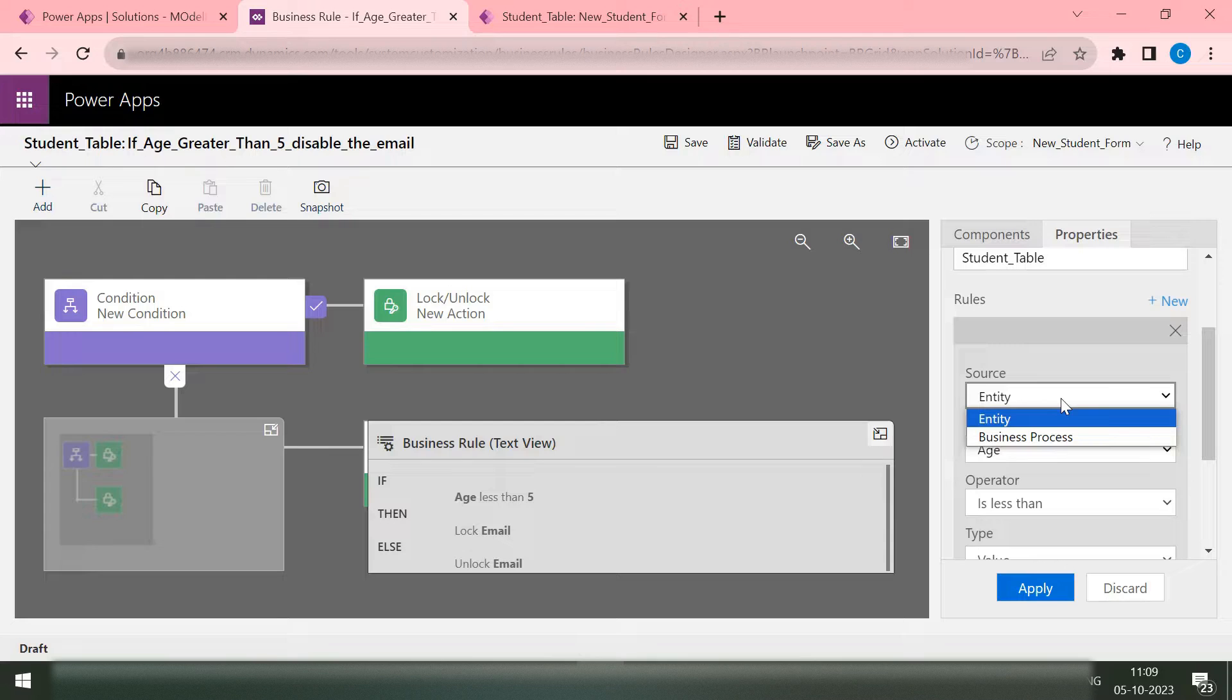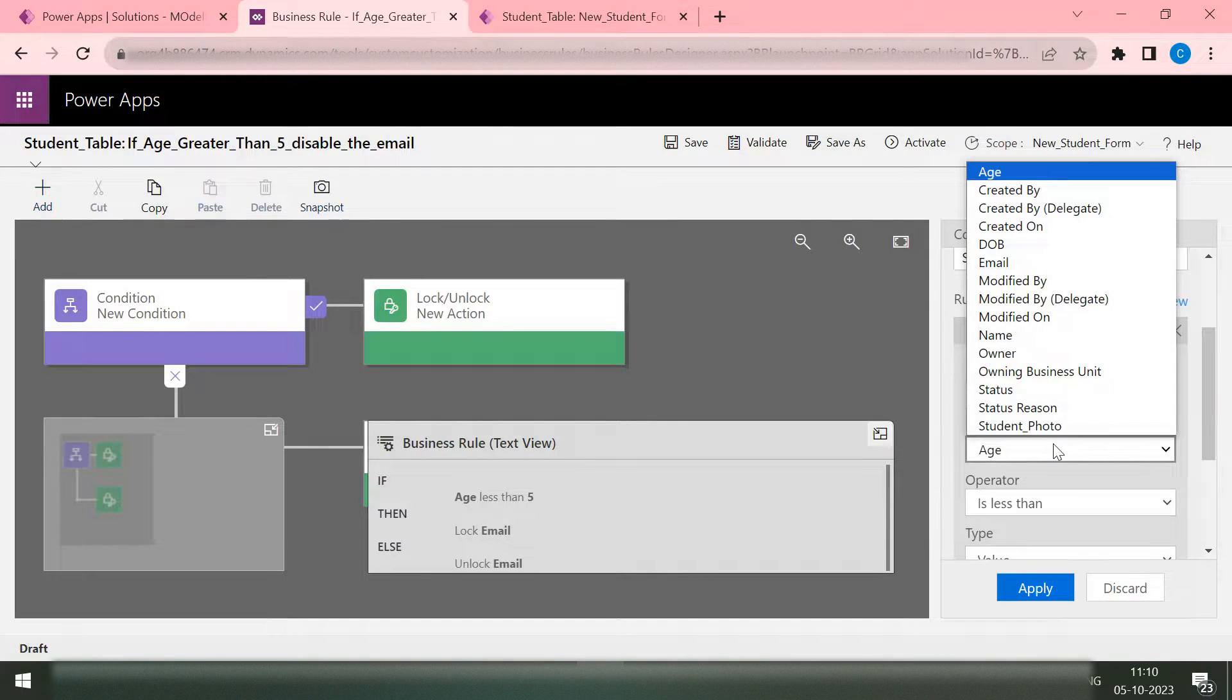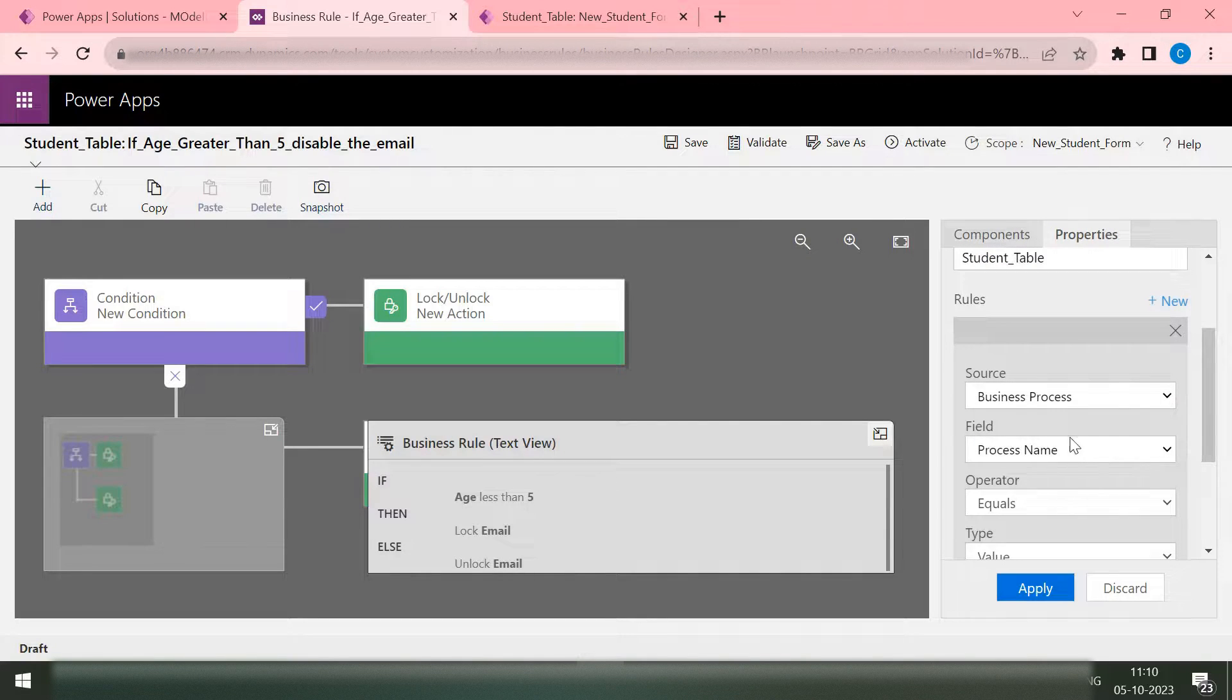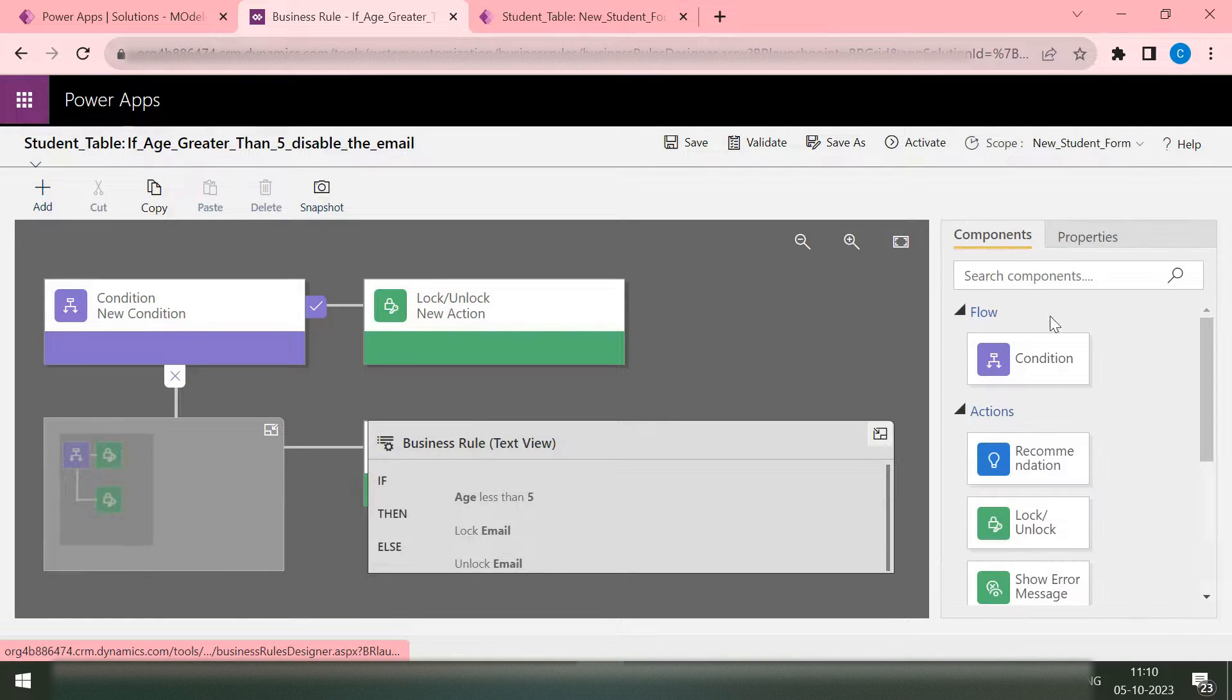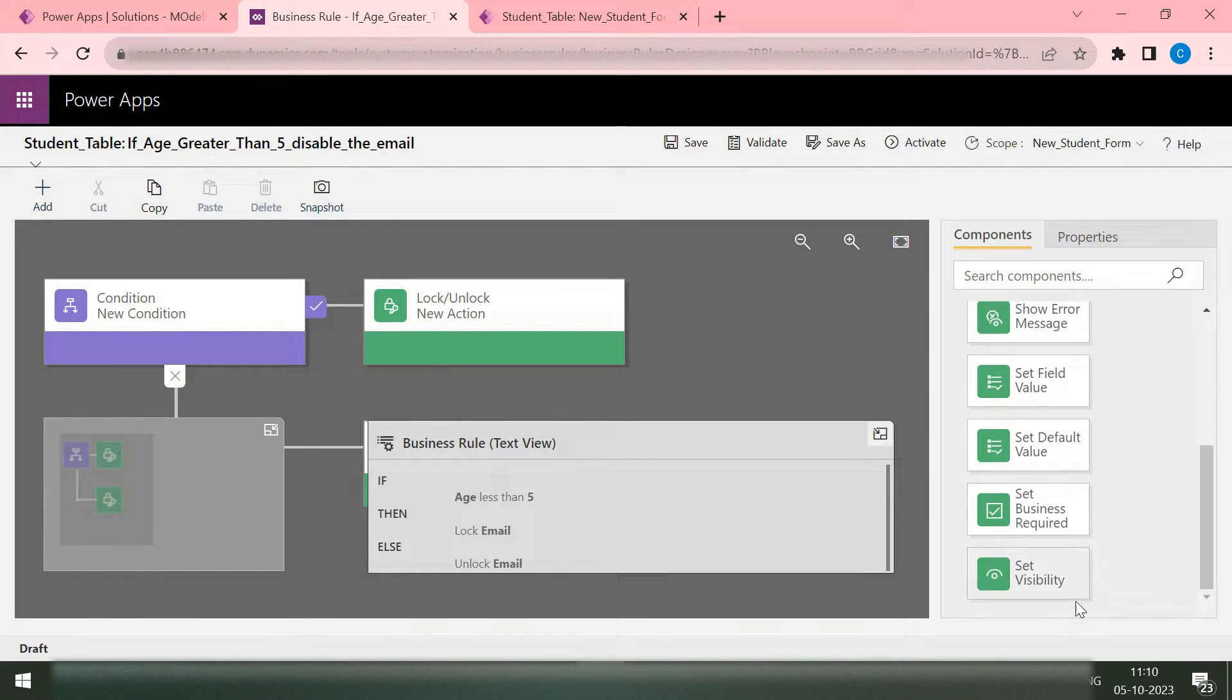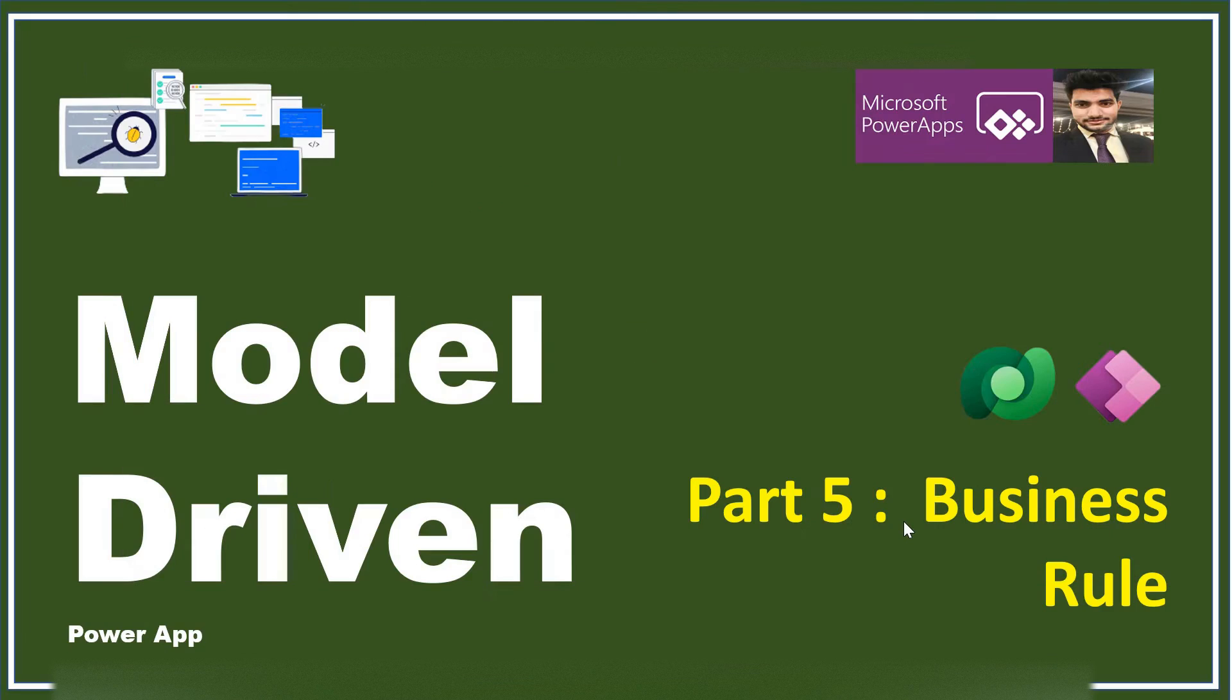How you want it to work. Whether it's the business process or the entity level. Which field you want it to work. If you select business process, which process. So these are the possible ways or the possible options that you can use to make your app have some validations.